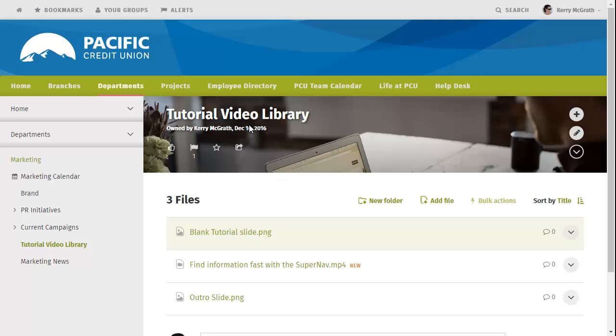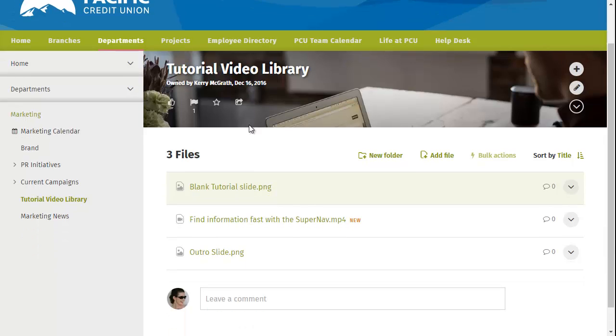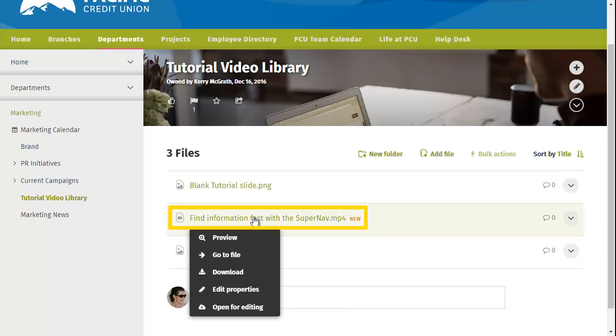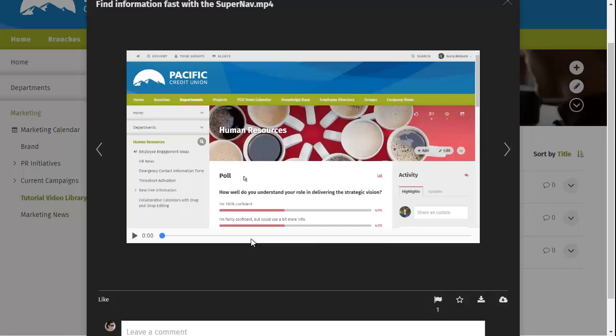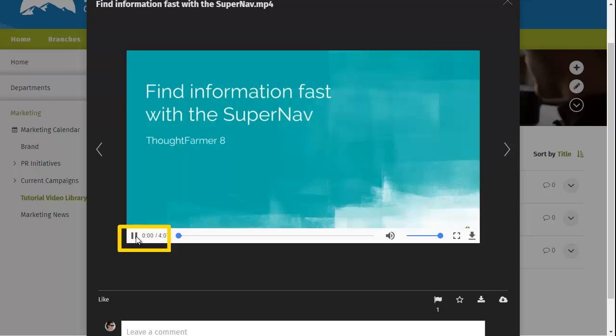Once the file is uploaded, you can click on the file title and then click Preview. In the Preview window, you can watch the video if you wish.